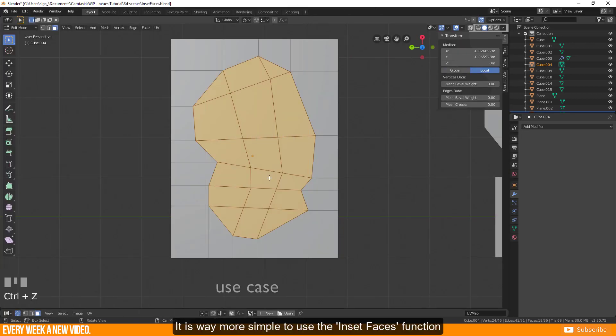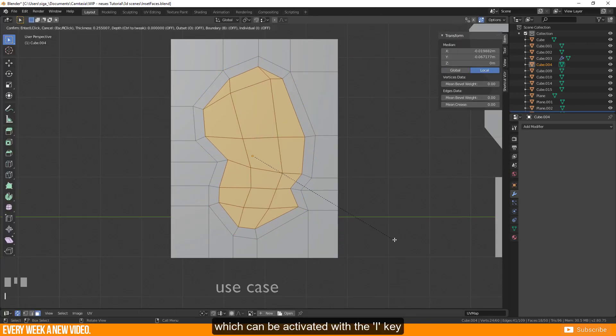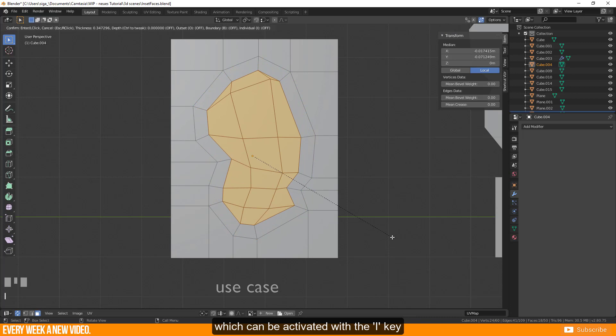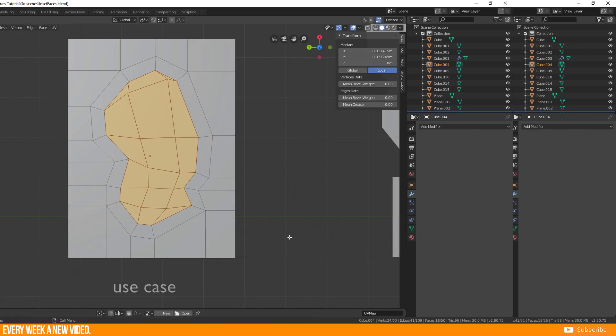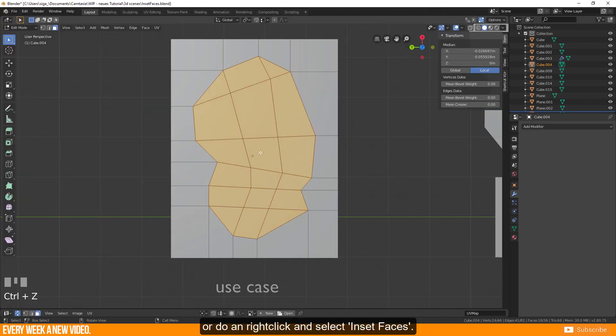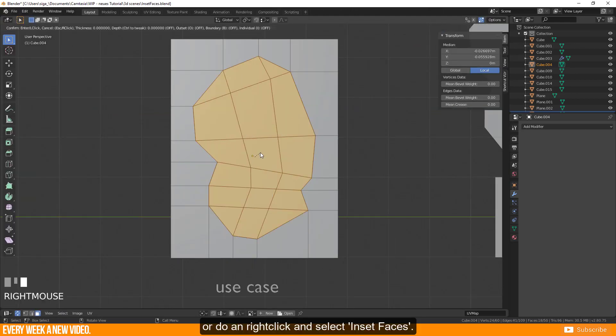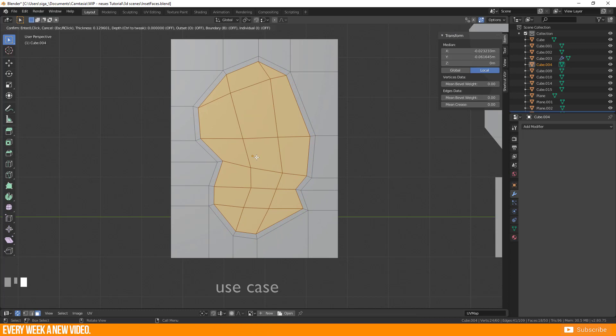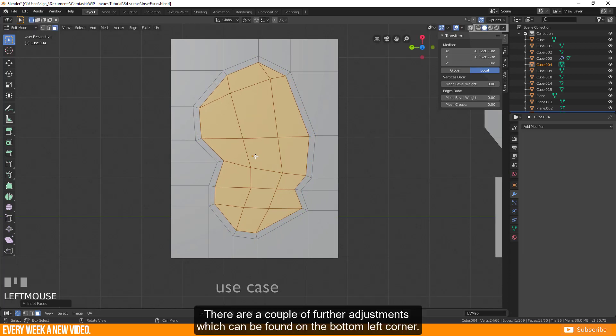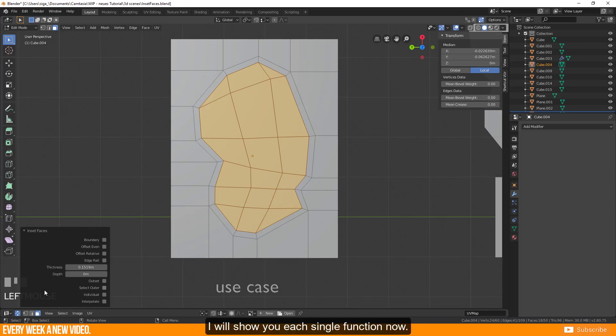It is way more simple to use the inset faces function which can be activated with the I key, or right-click and select inset faces. There are a couple of further adjustments which can be found on the bottom left corner. I will show you each single function now.